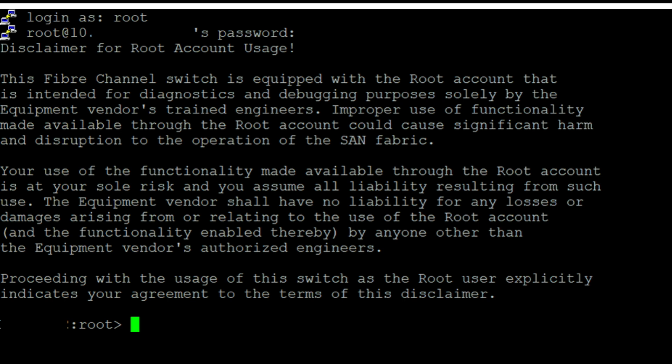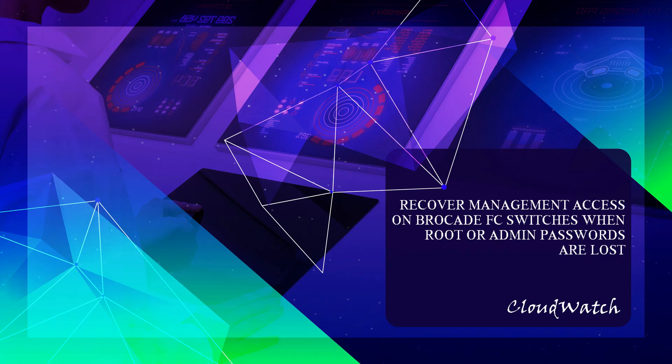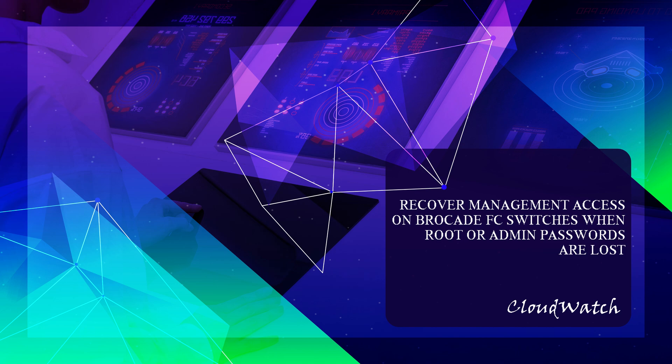Remember, password recovery should be performed with caution and adherence to security practices. We hope this guide has been helpful to you. If you have any questions or need further assistance, feel free to leave a comment below. Thank you for watching CloudWatch, and don't forget to subscribe to our channel for more informative videos like this. Until next time, take care and happy networking!